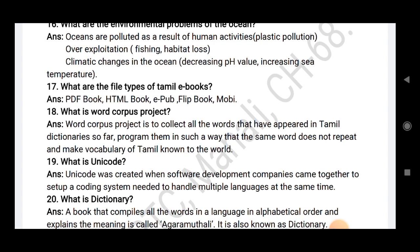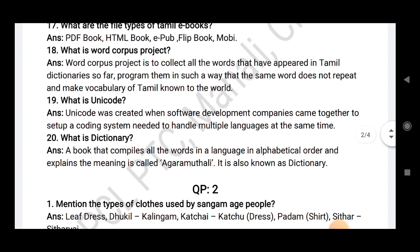What is Unicode? Unicode was created when software development companies came together to set up a coding system needed to handle multiple languages at the same time. What is a dictionary? A book that compiles all words in a language in alphabetical order and explains the meaning is called Ahara Mudali, also known as a dictionary.